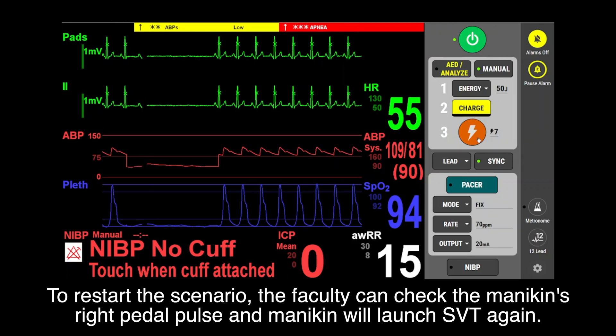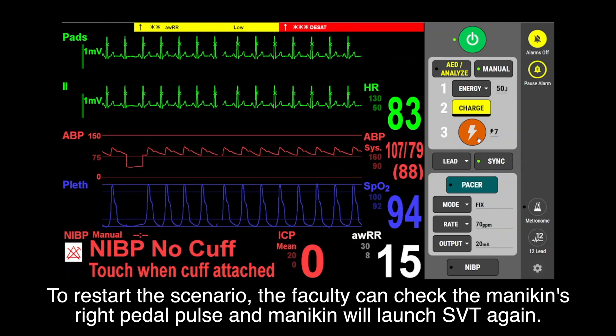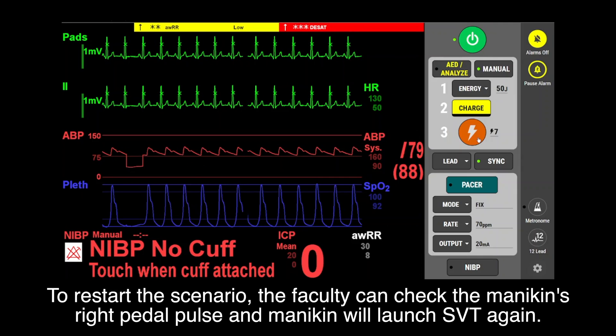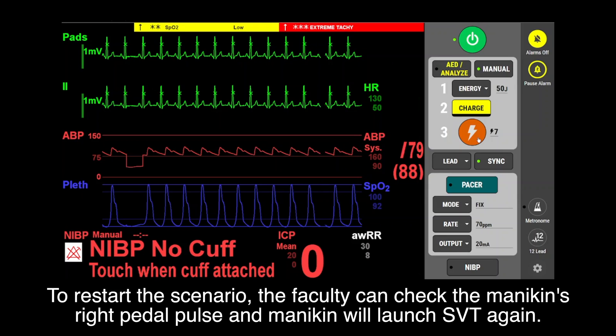To restart the scenario, the faculty can check the mannequin's right Peter Powell, and Medikin will launch SVT again.